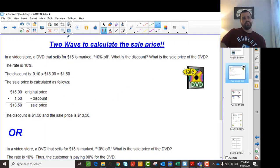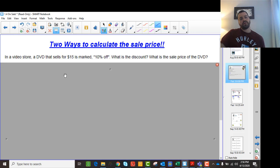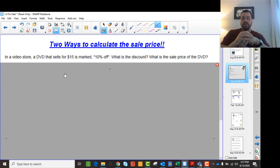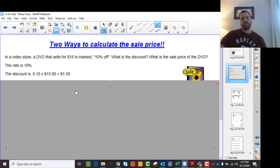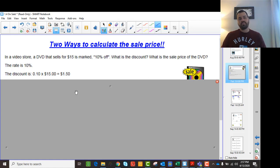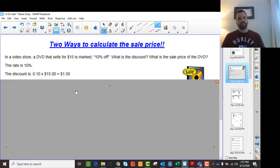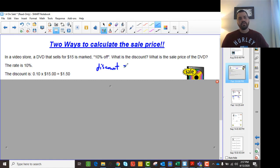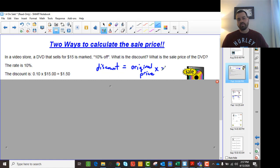There are two ways to calculate a sale. Imagine this question: a DVD that sells for $50 is 10% off. What's the discount, and what's the actual price you're going to pay? For the discount, we multiply the original price by the percent as a decimal. So we multiply 0.1 by the original price. To write it as a formula: the discount, or the amount you're going to save, is just the original price multiplied by the sale percentage as a decimal.